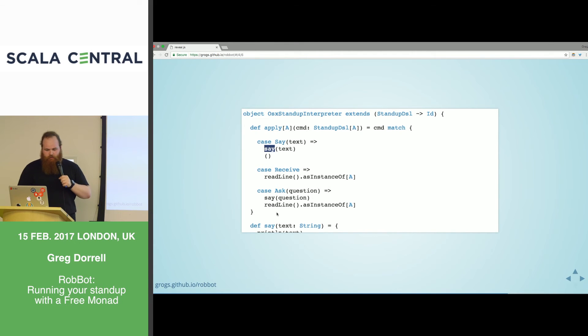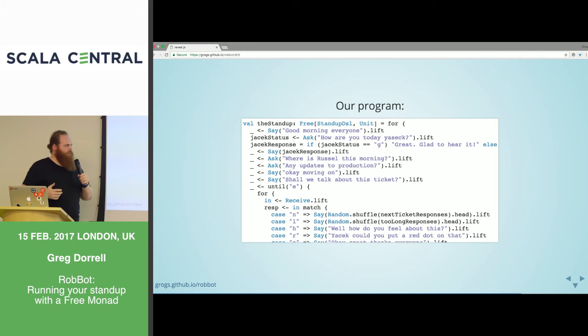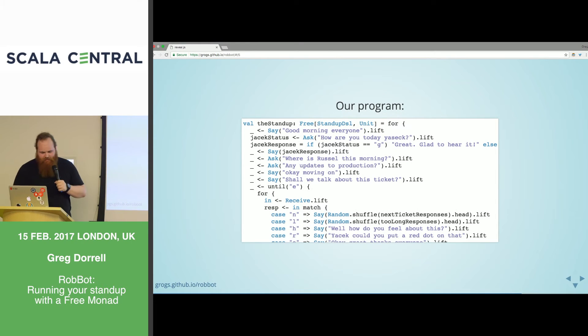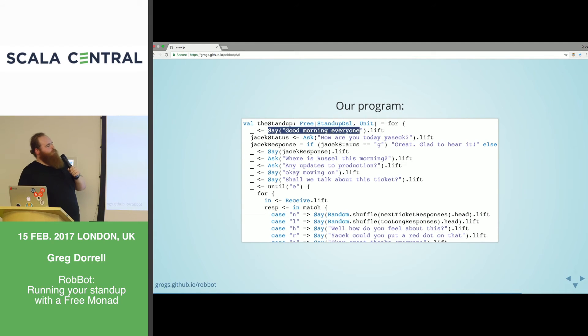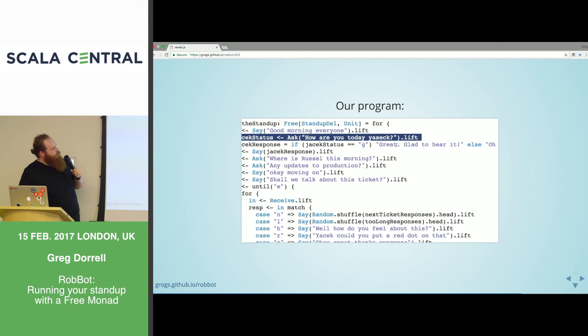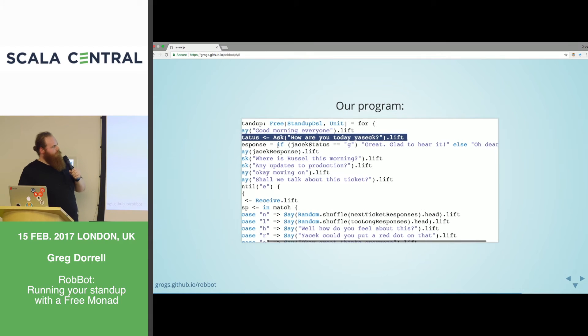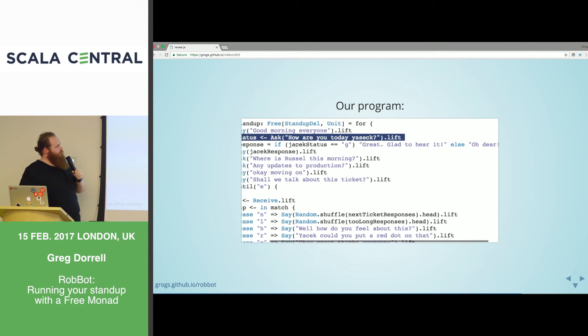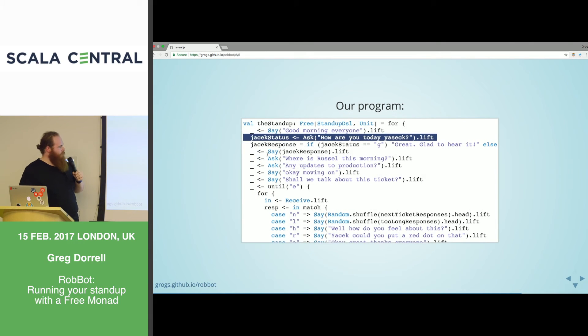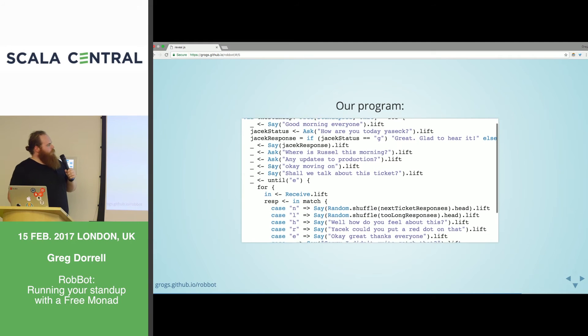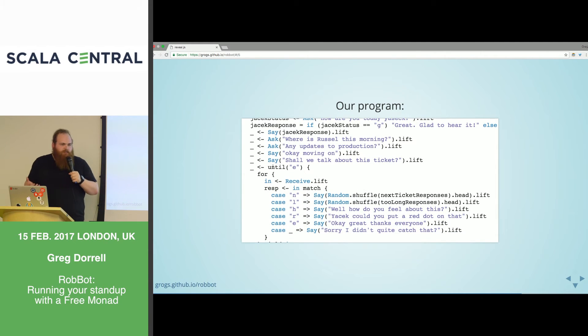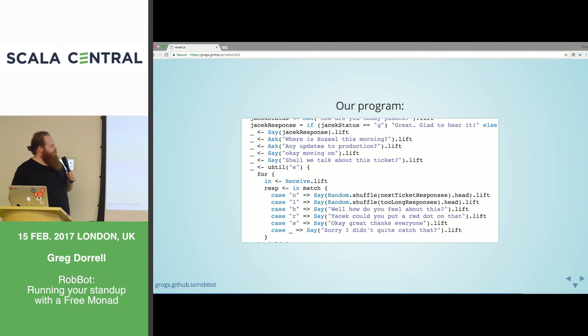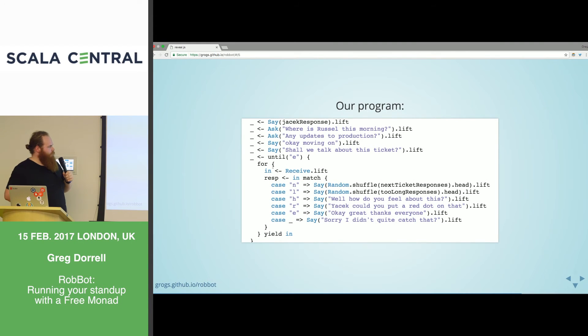We have the free Monad and interpreter pattern. What we've done so far, we've defined this DSL. We've got say, receive, ask. And we've used free to compose a programme out of these simple statements. But we haven't defined any behaviour. So what we need to do now is create an interpreter. This is an interpreter and this is basically a function.